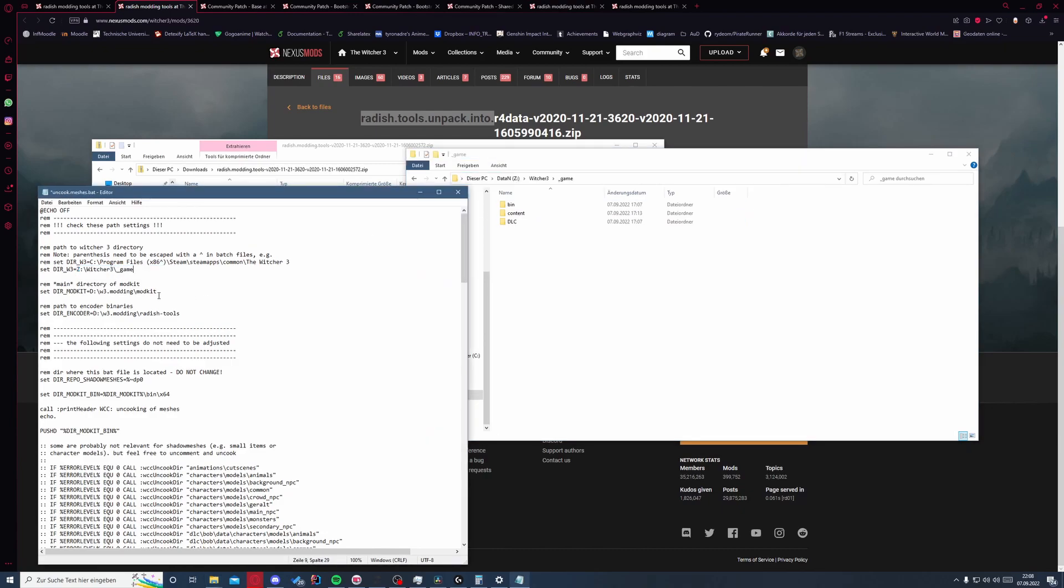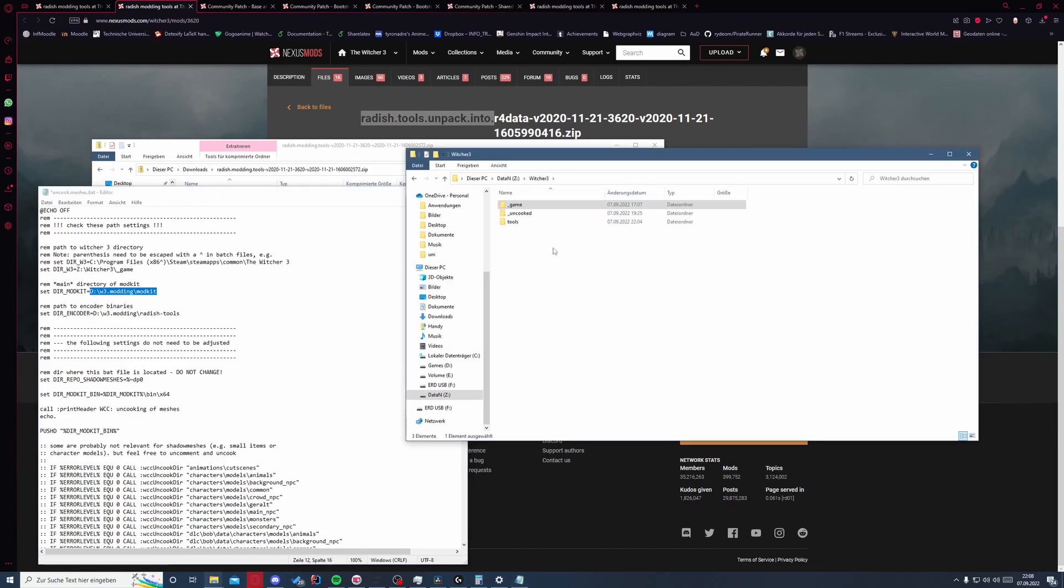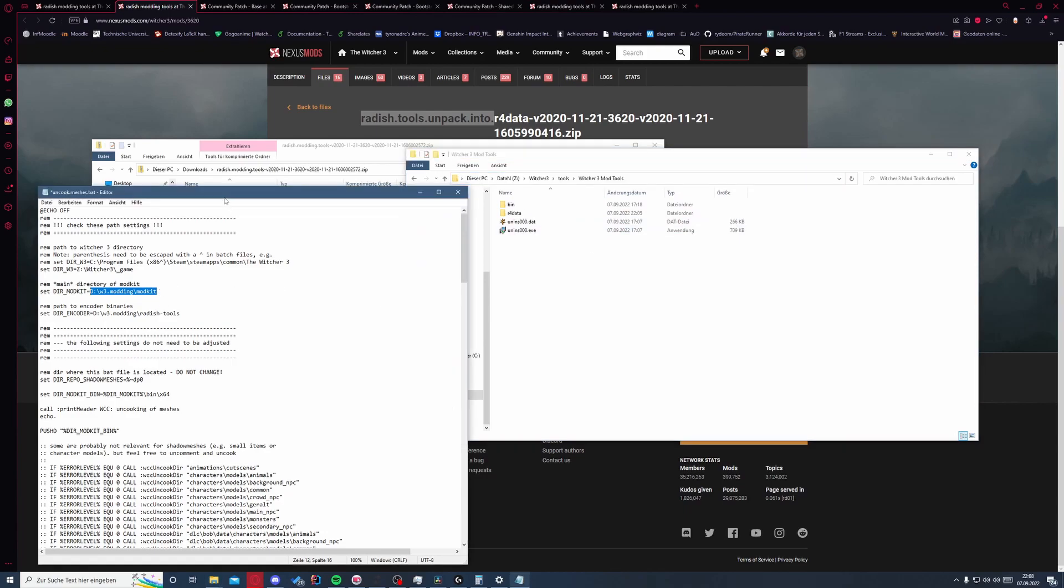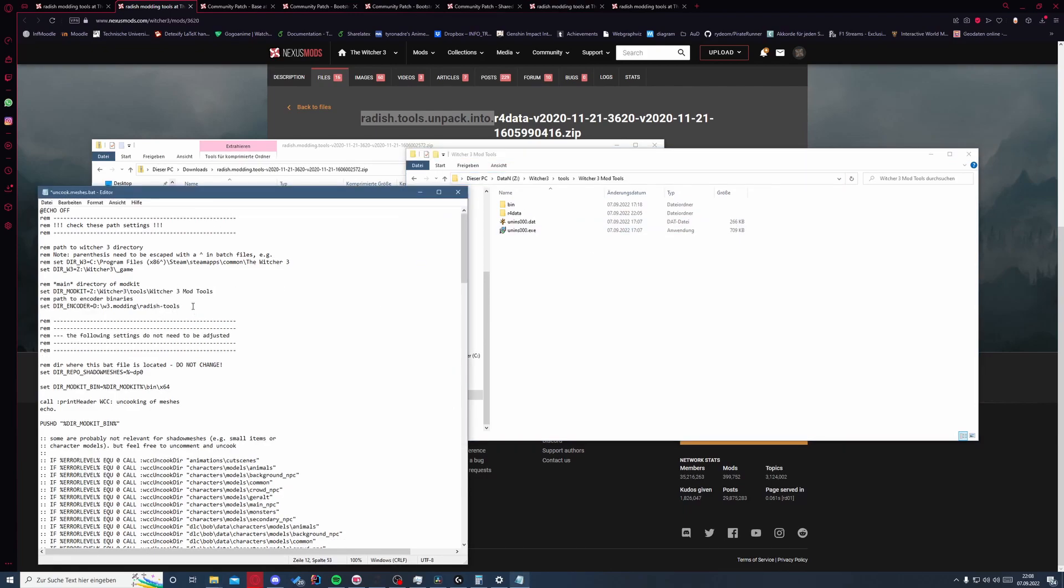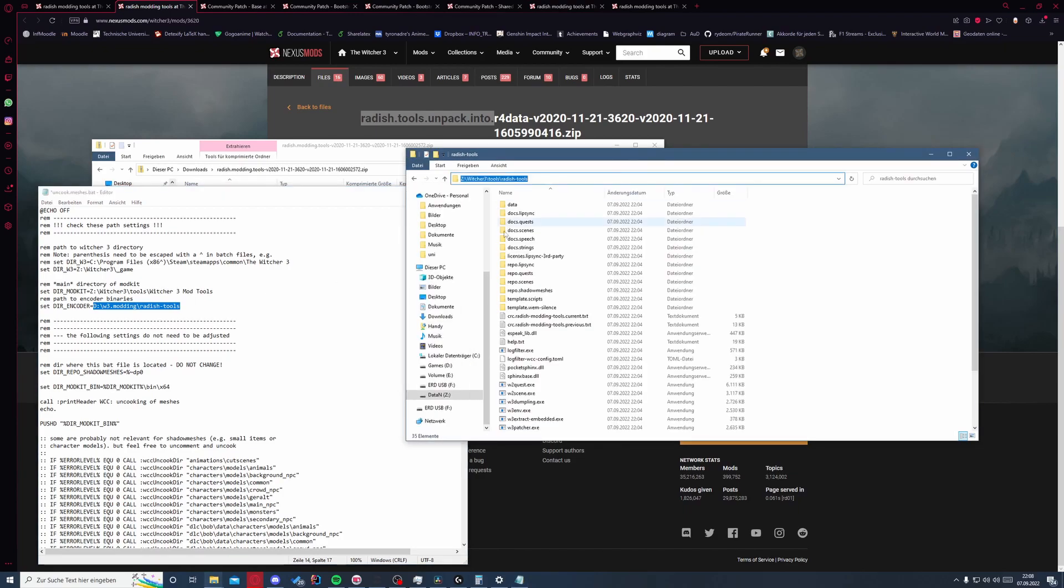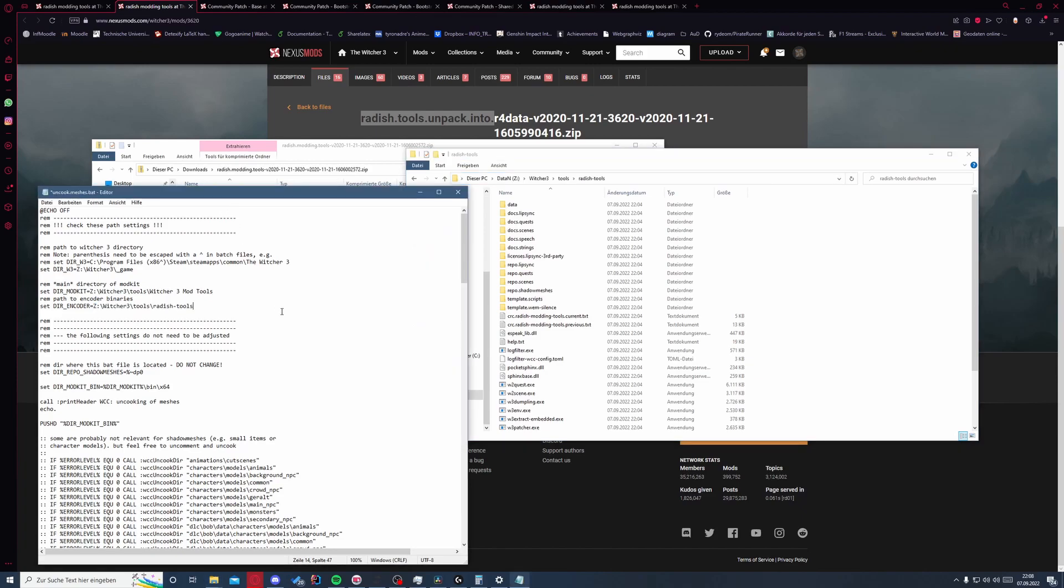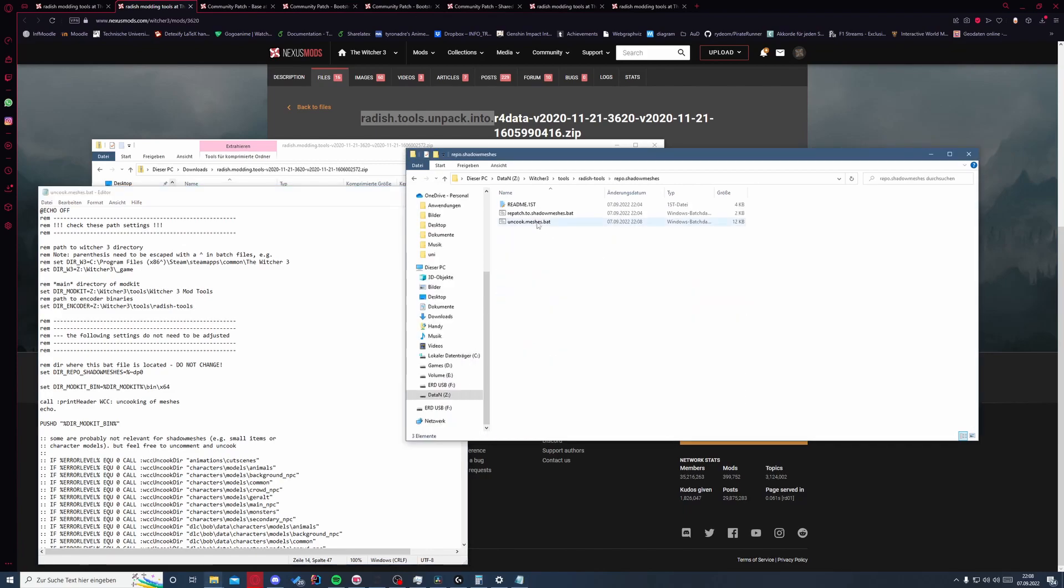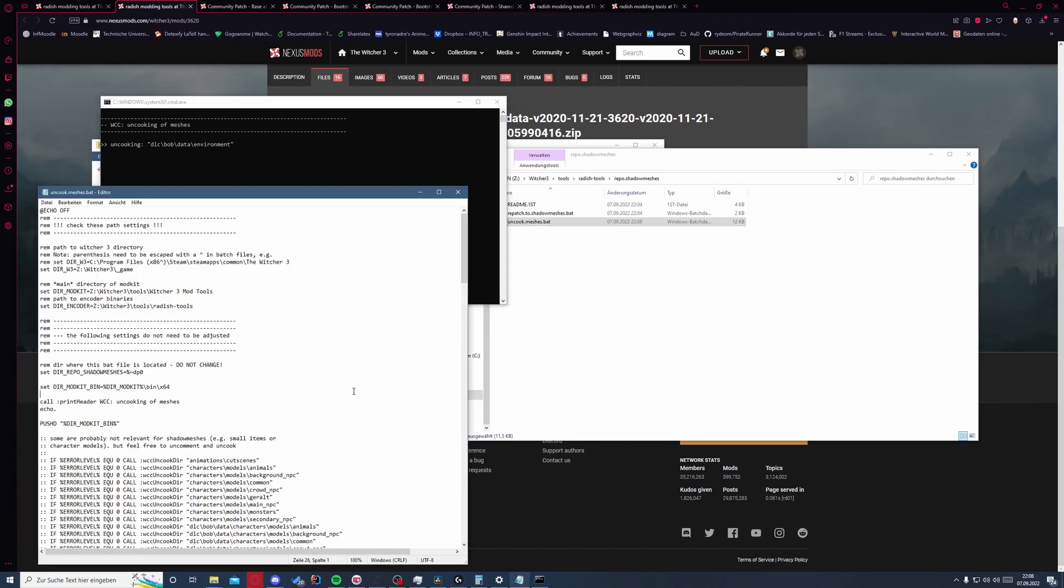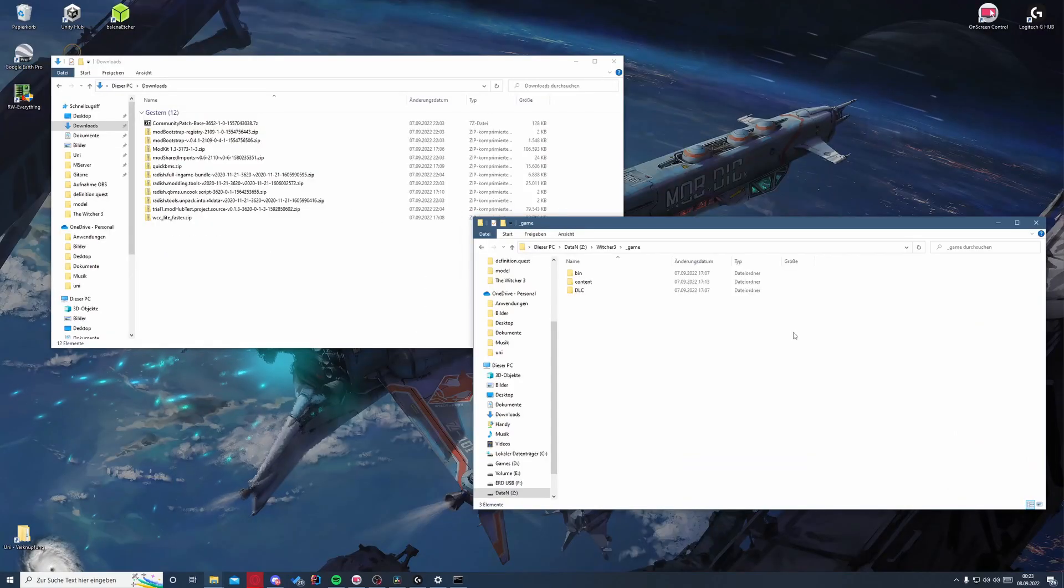And we need to set the directories again. This will be faster. Let's just do it now. The mod kit here is the mod kit, so this one we put this here, and the binary is the radish tools, so we put that here. Save and execute. This will also take about 10 minutes.